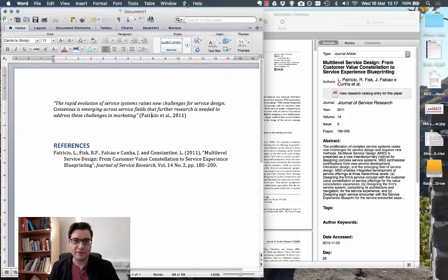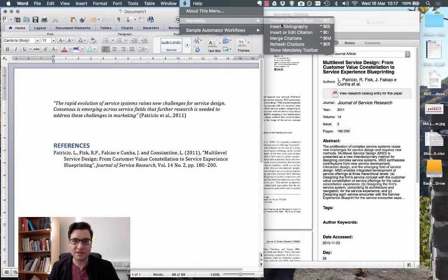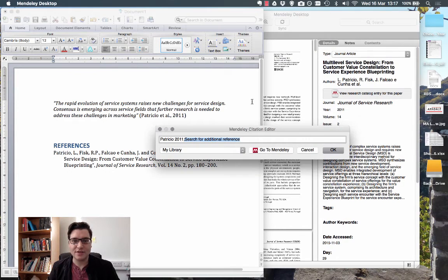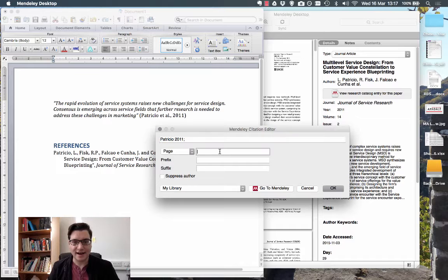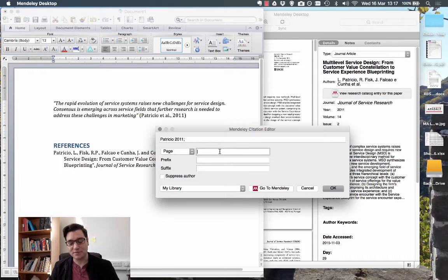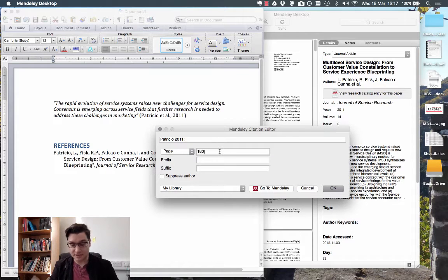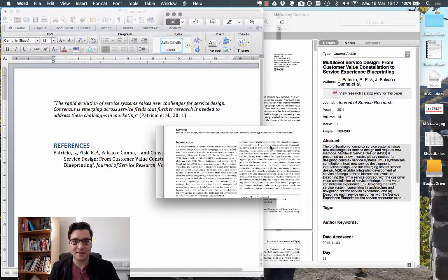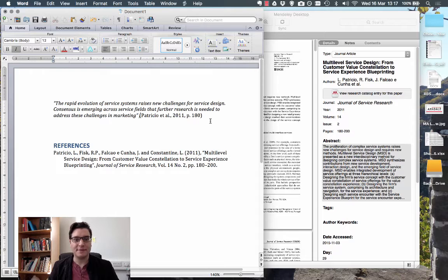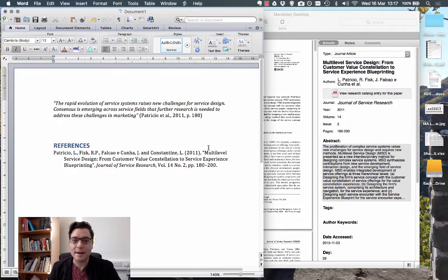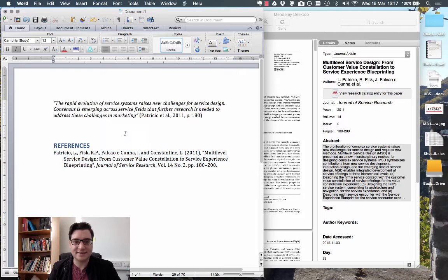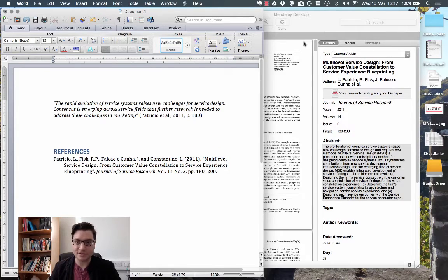So, if I go back to my command, insert or edit, then I can just select that, add the page number, which in this case is going to be page 180. Click OK, and we see what happened is that the page number's been added to the reference, but the reference at the end stays the same.